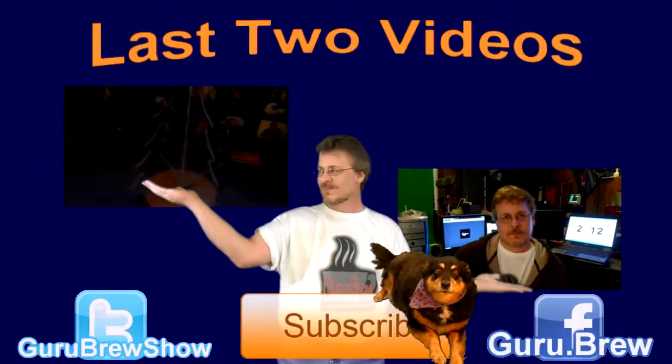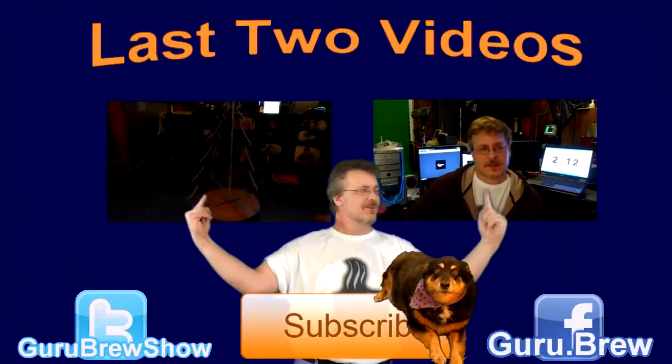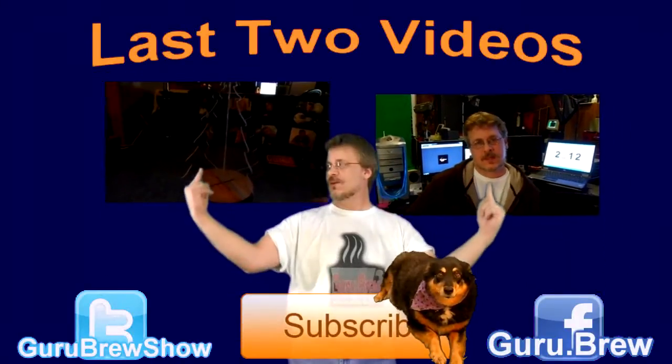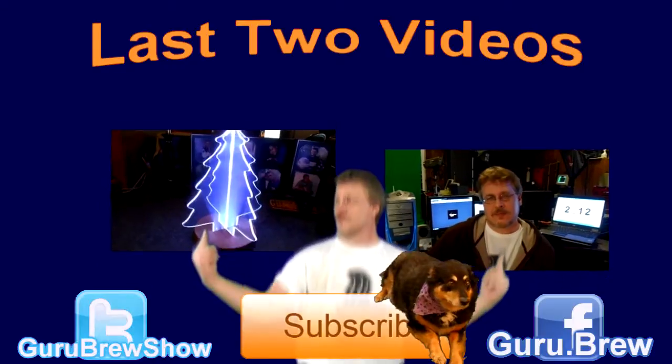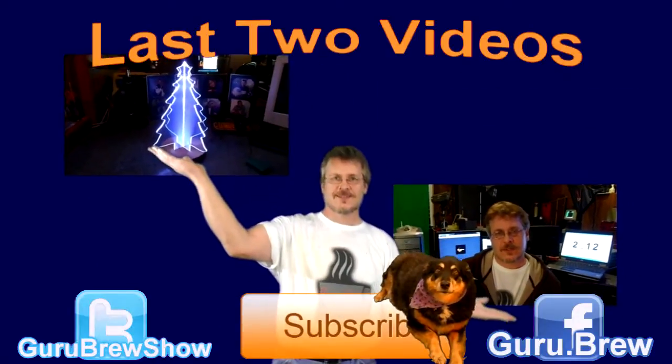Hey guys, this is Steve. Thanks for watching. Hey, don't forget to subscribe if you like this video and be sure to rate and comment. See ya.